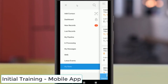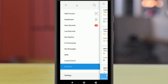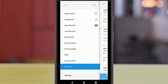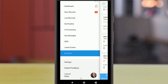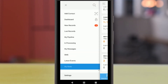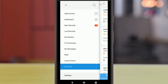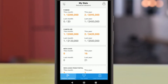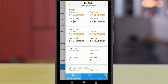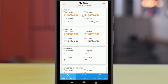In addition to the web client, BNTouch offers a helpful mobile app, giving you access to your CRM data from the comfort of your phone. BNTouch's mobile app can be downloaded from the iTunes Store for iOS devices or the Google Play Store for Android devices. The mobile app uses the same login and password information as the BNTouch website. Once you log in to the BNTouch mobile app, you can always access the menu by swiping to the right or tapping the icon in the upper left corner of the screen.